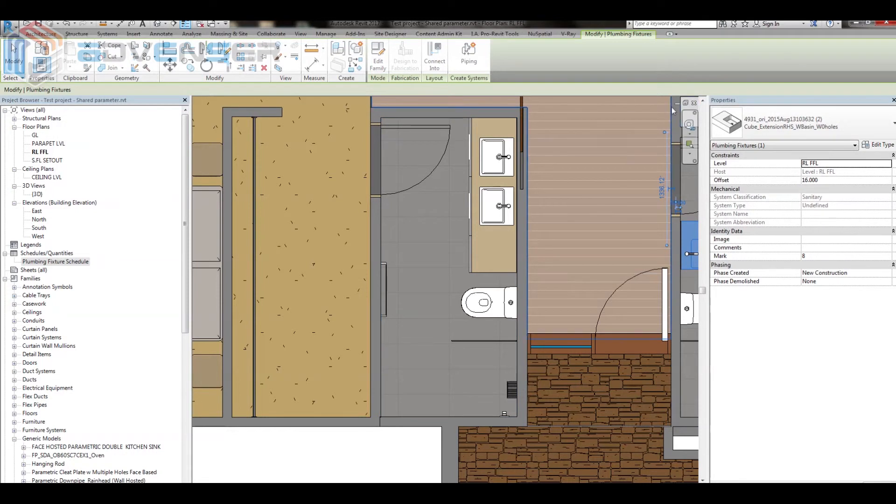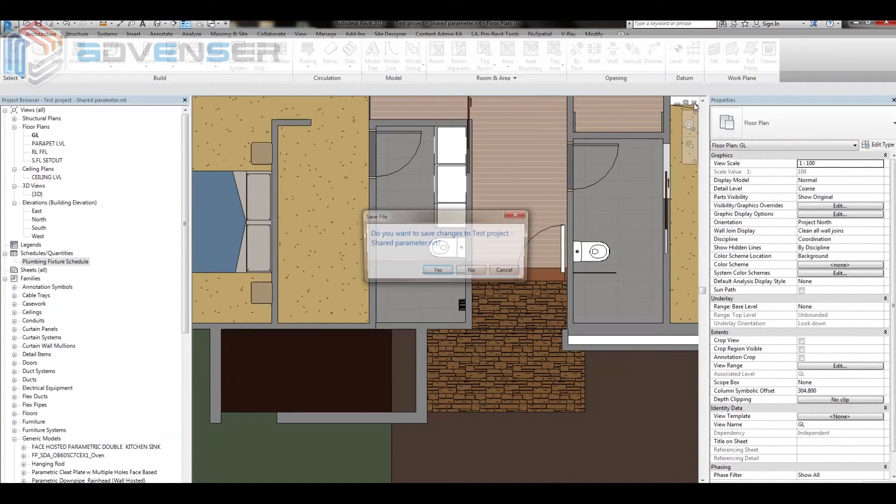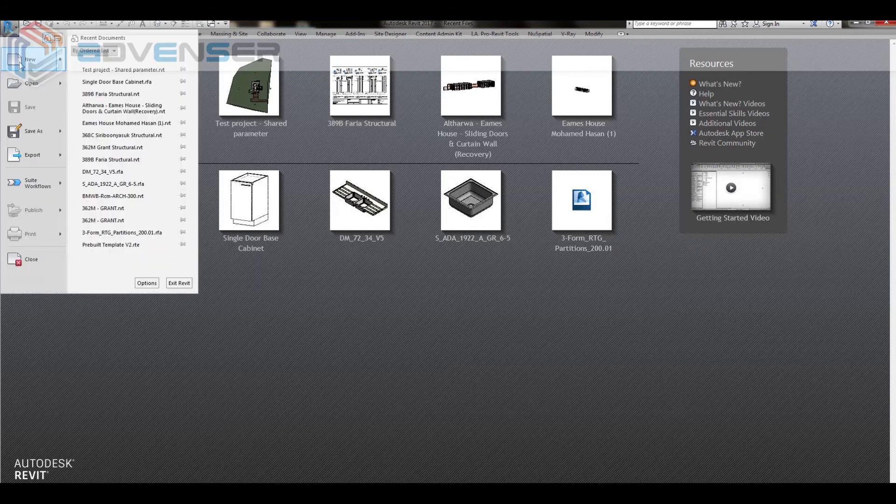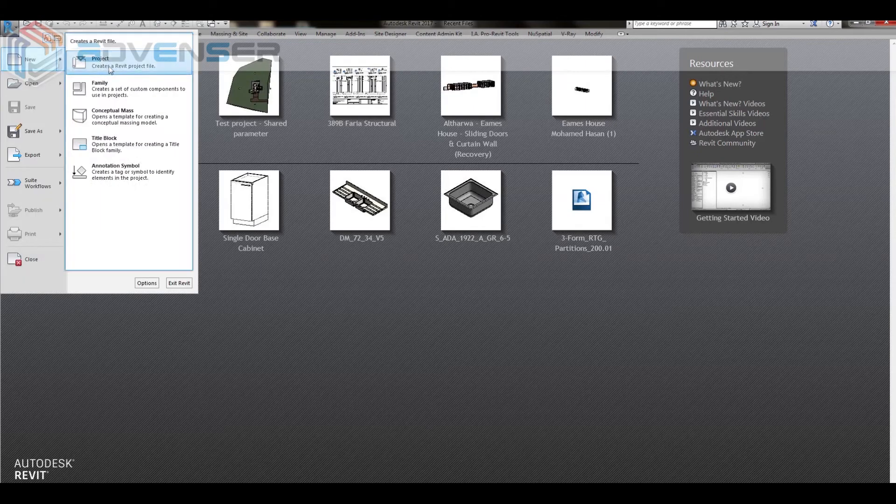Now let me close this and open a new test project, into which I am linking the previously opened Revit file.